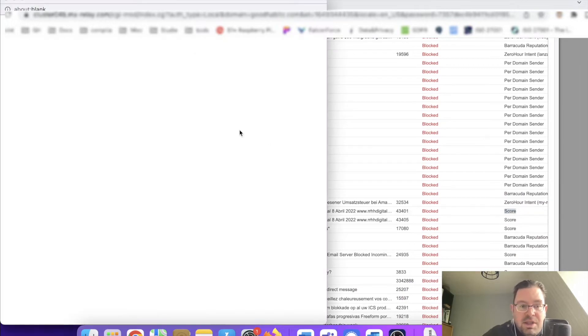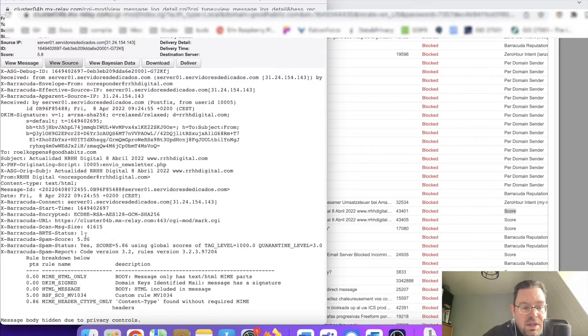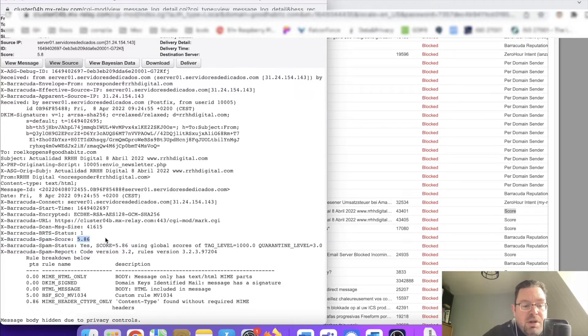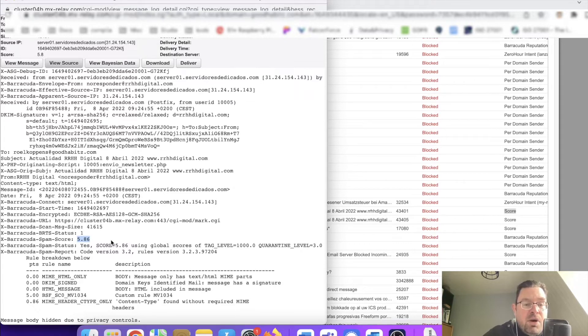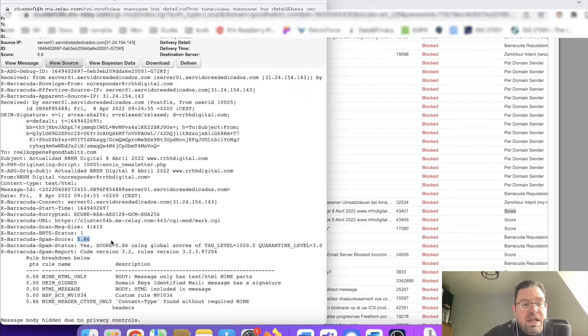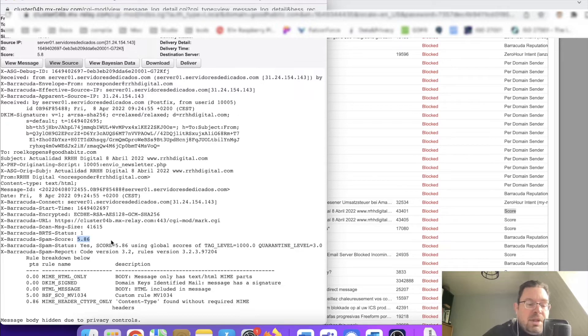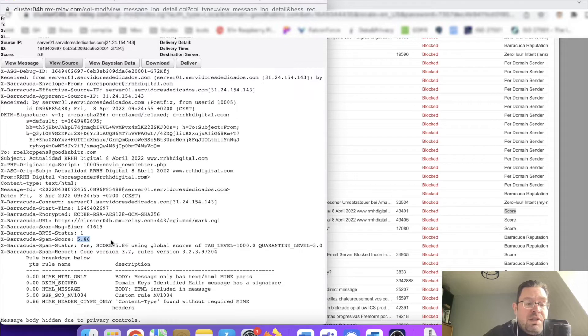Let me open the message so you get a better understanding. Here you see the spam score. I'll later show you why it's being blocked. I think if the spam score is below five, it will go through, but everything above five will be automatically blocked. You have to set it up yourself inside Barracuda.